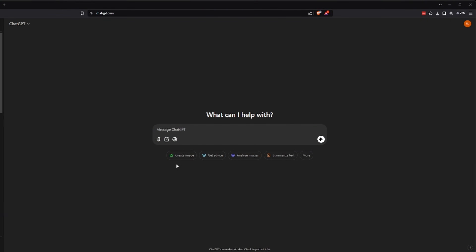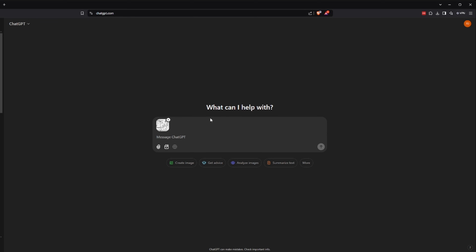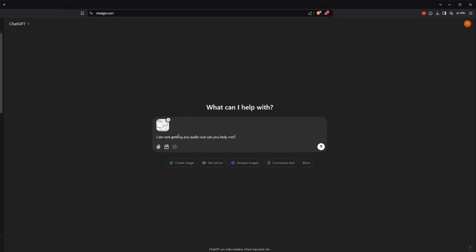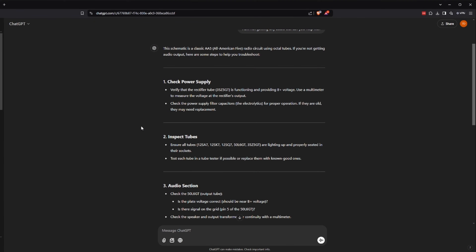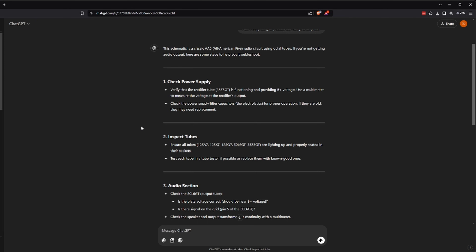Now I want to show you something really exciting. You could upload an image from your computer. In this case, we'll use a schematic of an old tube radio, and we could ask it questions about the schematic. I'll ask it that I'm not getting any output. The AI could read the schematic and give you troubleshooting steps. And remember, we have context, so we could ask it as many questions as we need to help troubleshoot the radio.